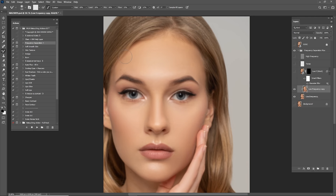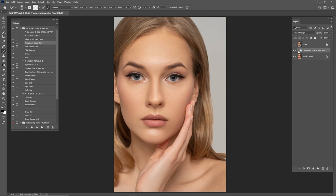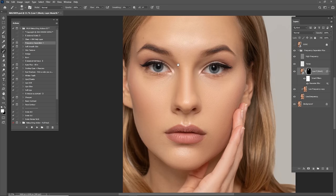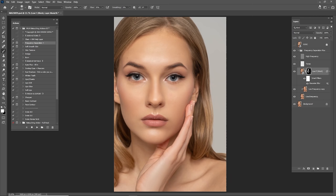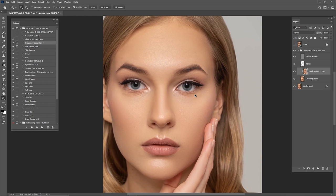Let's check the before and after of the frequency separation process - as you can see it's looking really good. The low frequency layer is for the skin. If you want to make it more blurry, this is highly recommended for close-up portraits. If you want to use frequency separation on close-up portraits and smooth shadows, highlights, and mix skin tones with just one click, you can download the Makeup Artist Retouching Action - link in the description.